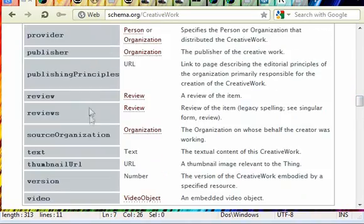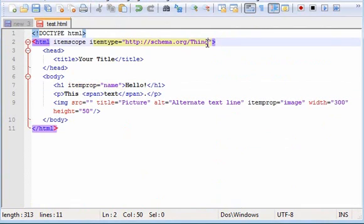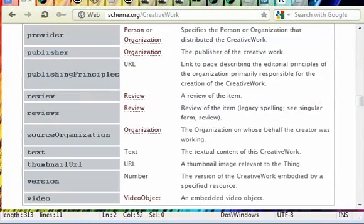But in order to use these, you have to have that in here. Instead of thing, it would have to be creative work, or whatever else you choose.